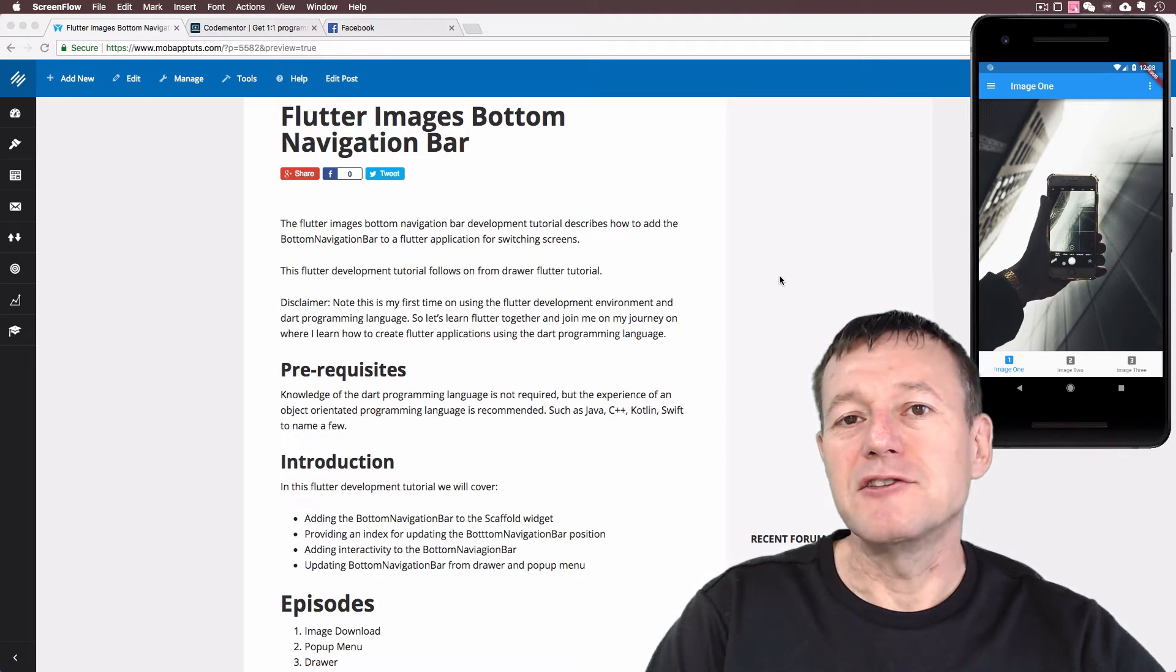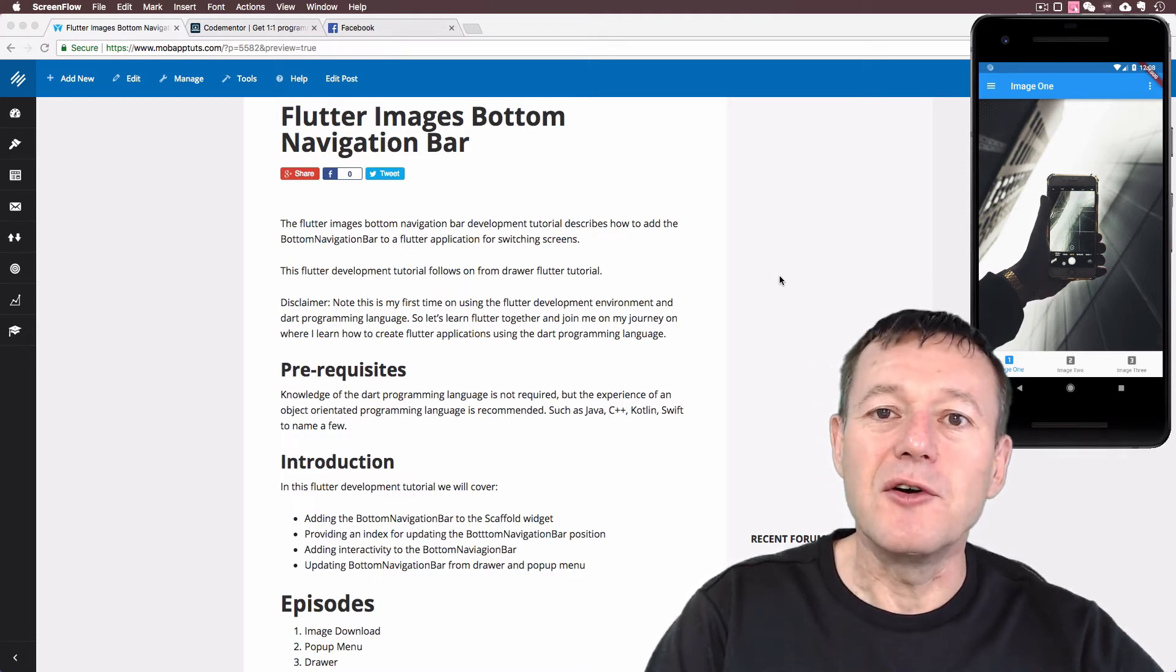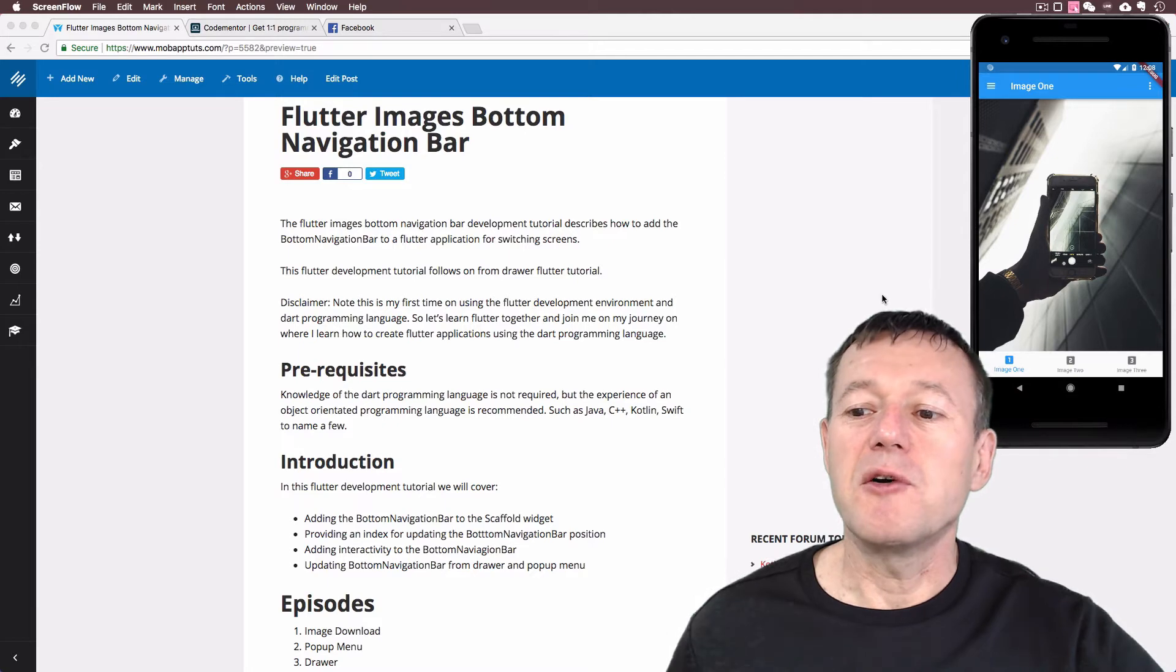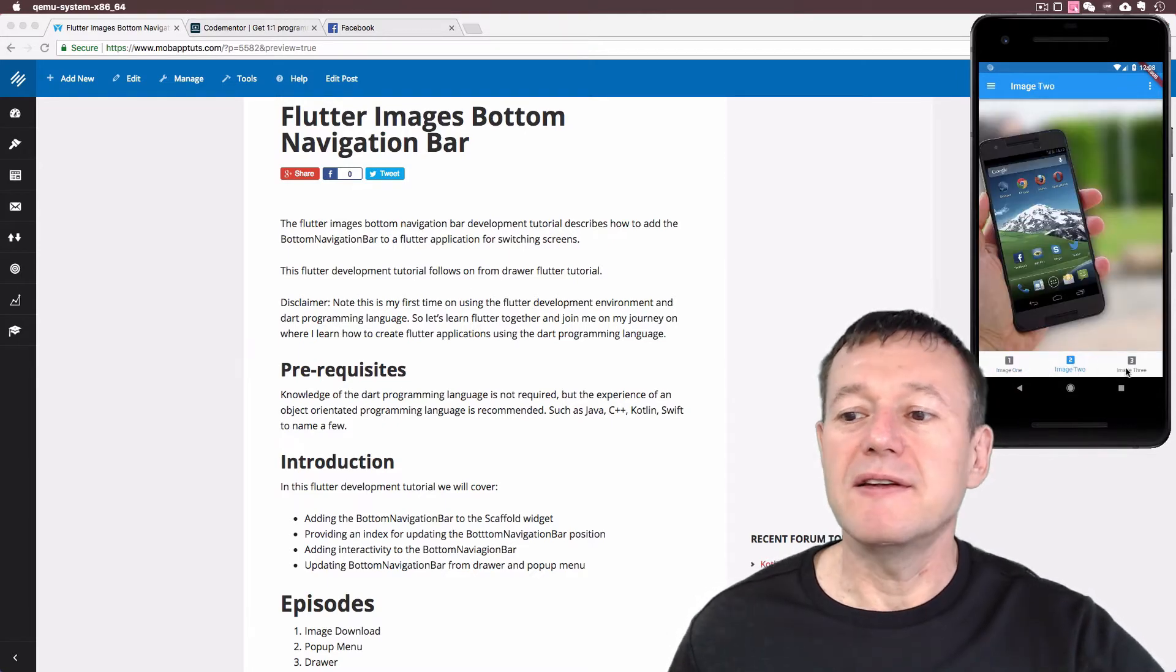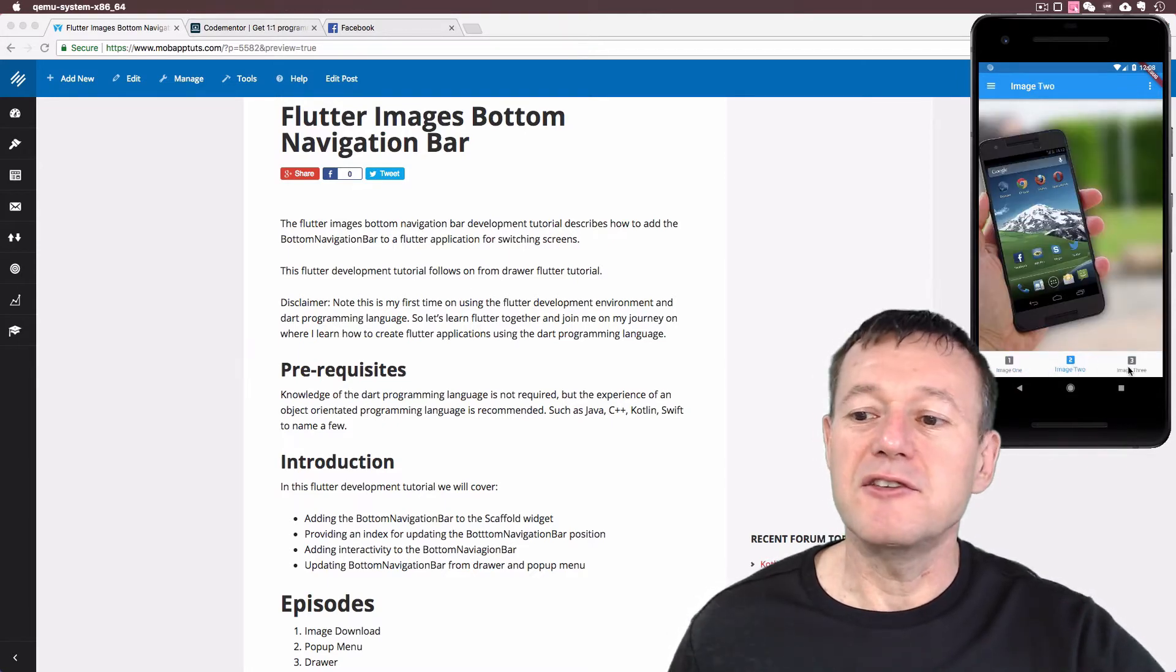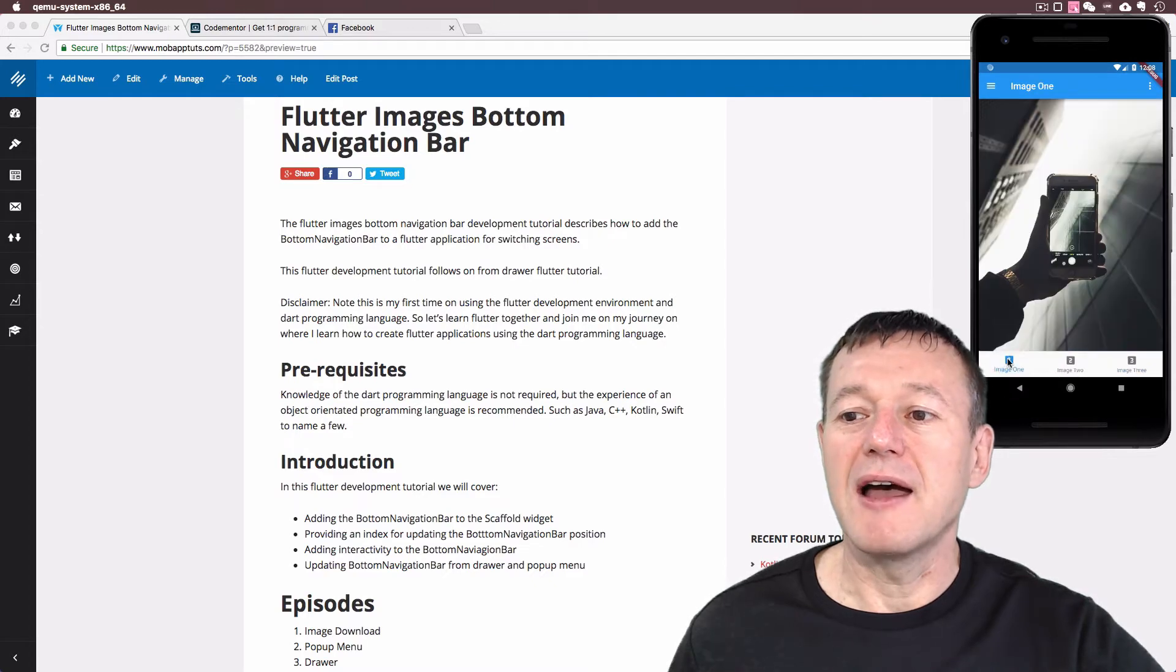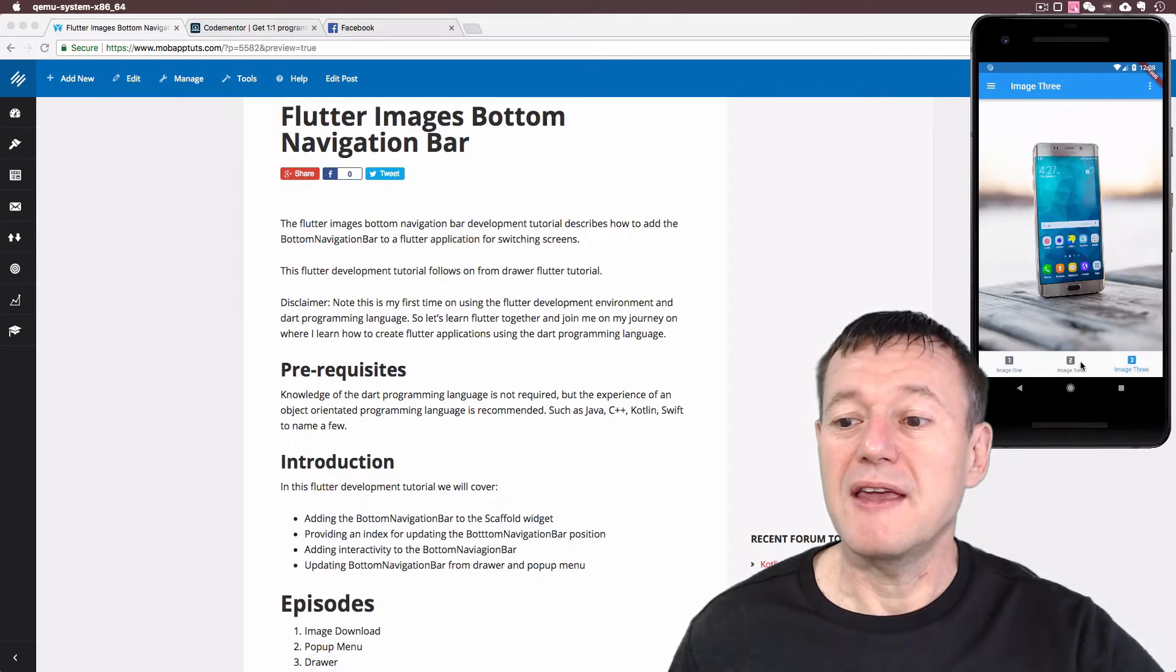Welcome to Mobile Application Tutorials. My name is Nigel. In this Flutter Development Tutorial we're going to show you how you can switch between images using the bottom navigation bar such as in the example here.